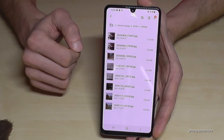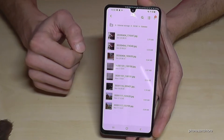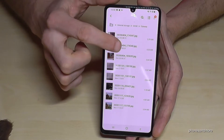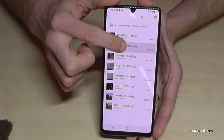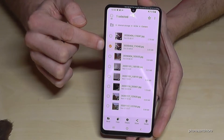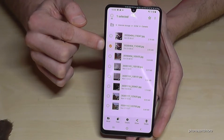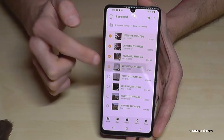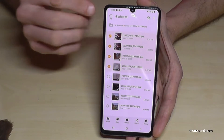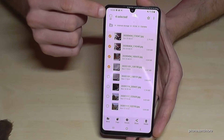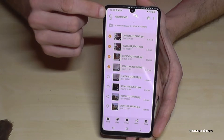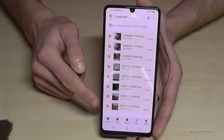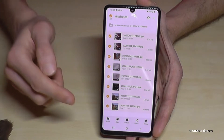To select the files you want to transfer, just hold down on a file to mark it. Then you can tap additional files to mark those as well. If you want to select all files at once, use the 'select all' option.